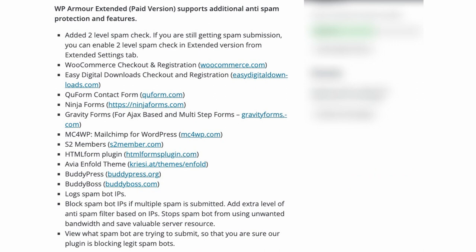Then we have the paid version of WP Armor called WP Armor Extended and this one adds a two level spam check so it's more solid. You have IP blocking and spam logs so you can actually see all the spam messages and also find messages that might be caught by mistake. It also adds support for WooCommerce checkout and WooCommerce registration, Ninja Forms, Gravity Forms with the ajax based forms and the multi-step forms, BuddyPress, Easy Digital Downloads and more.